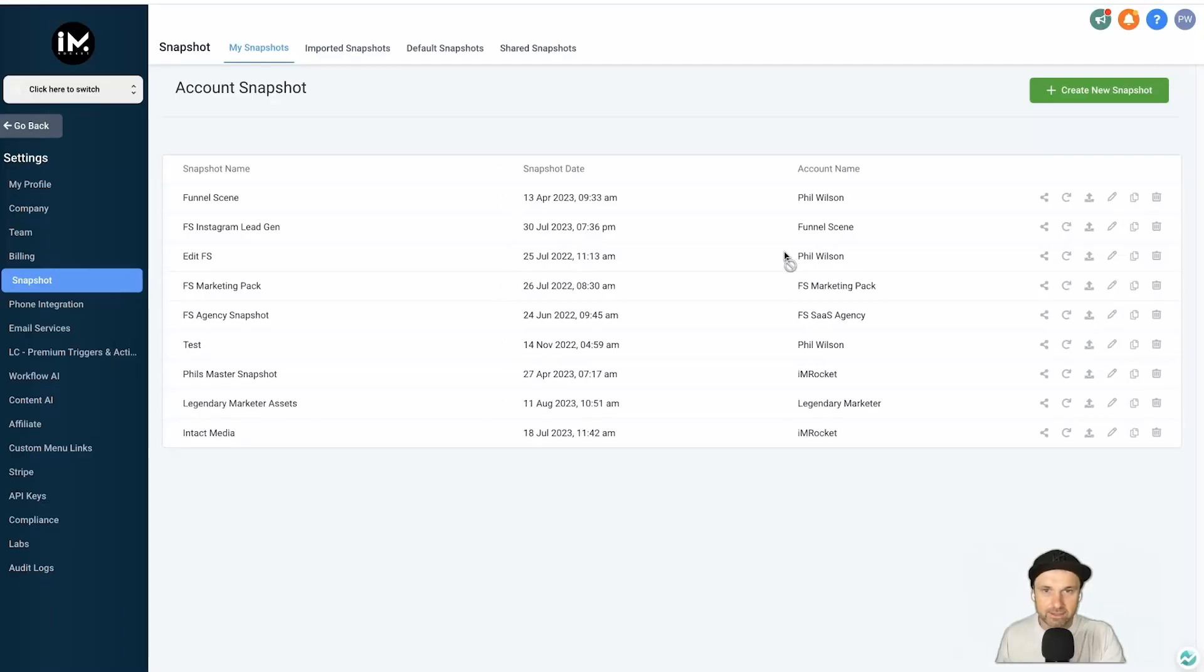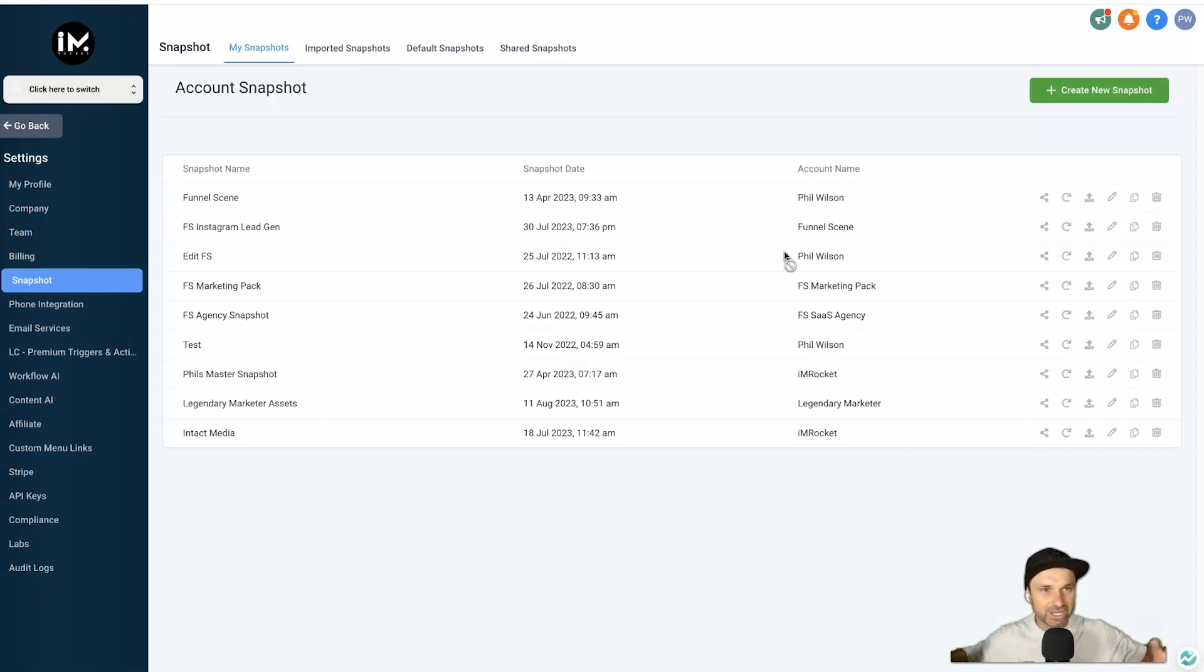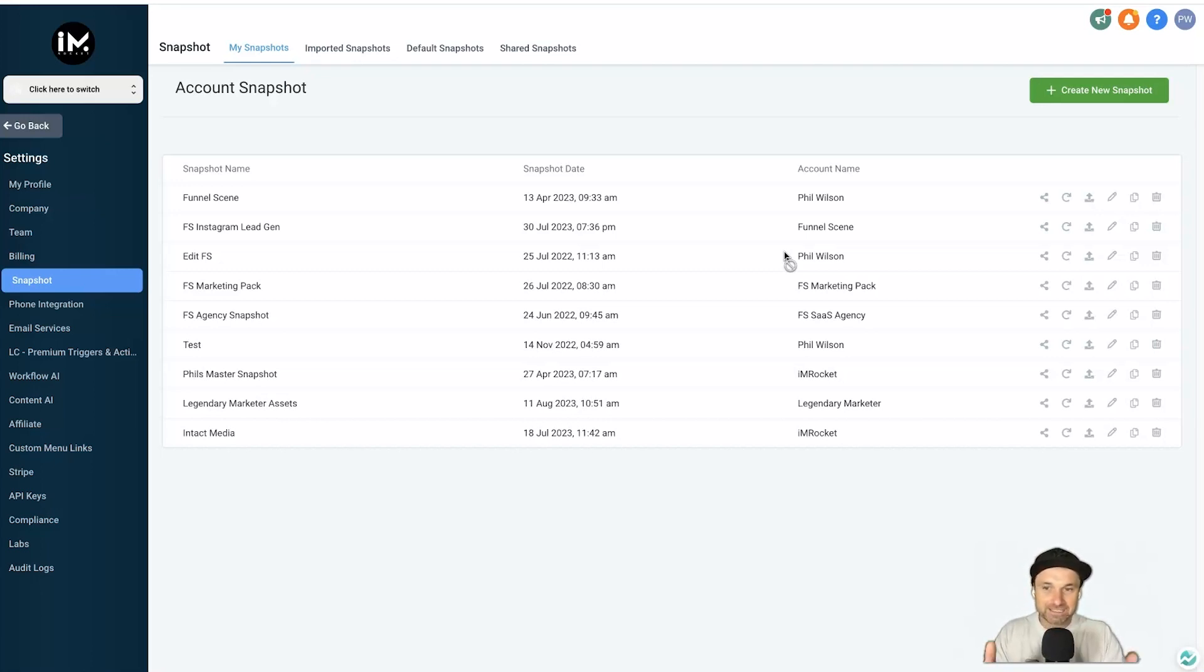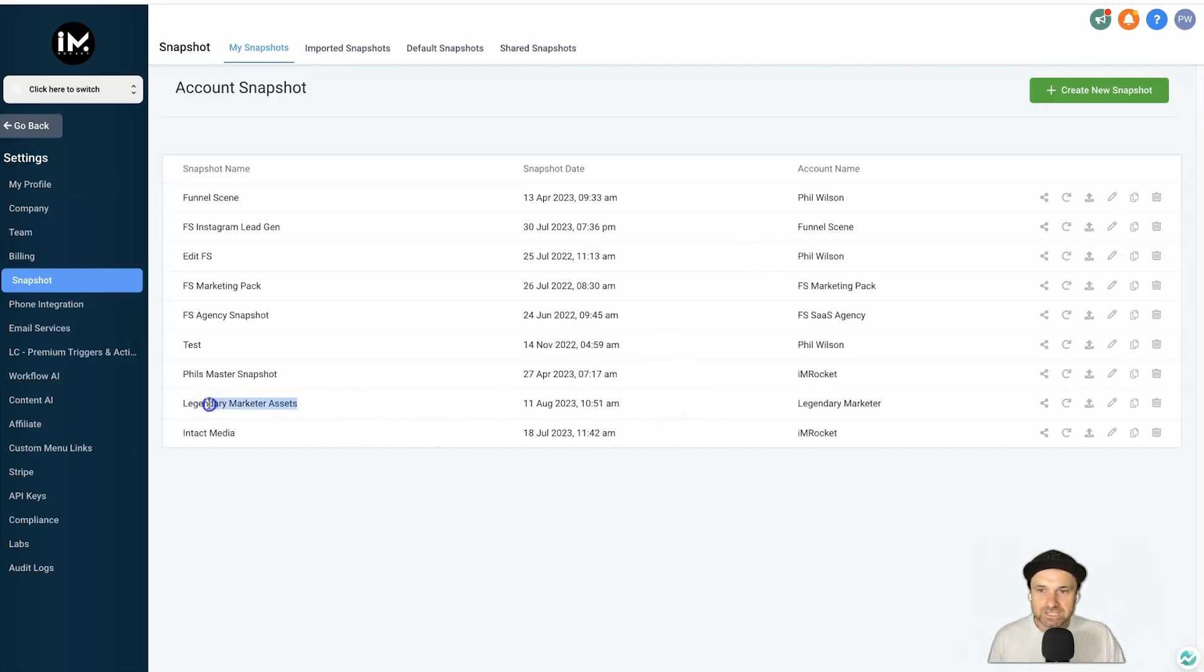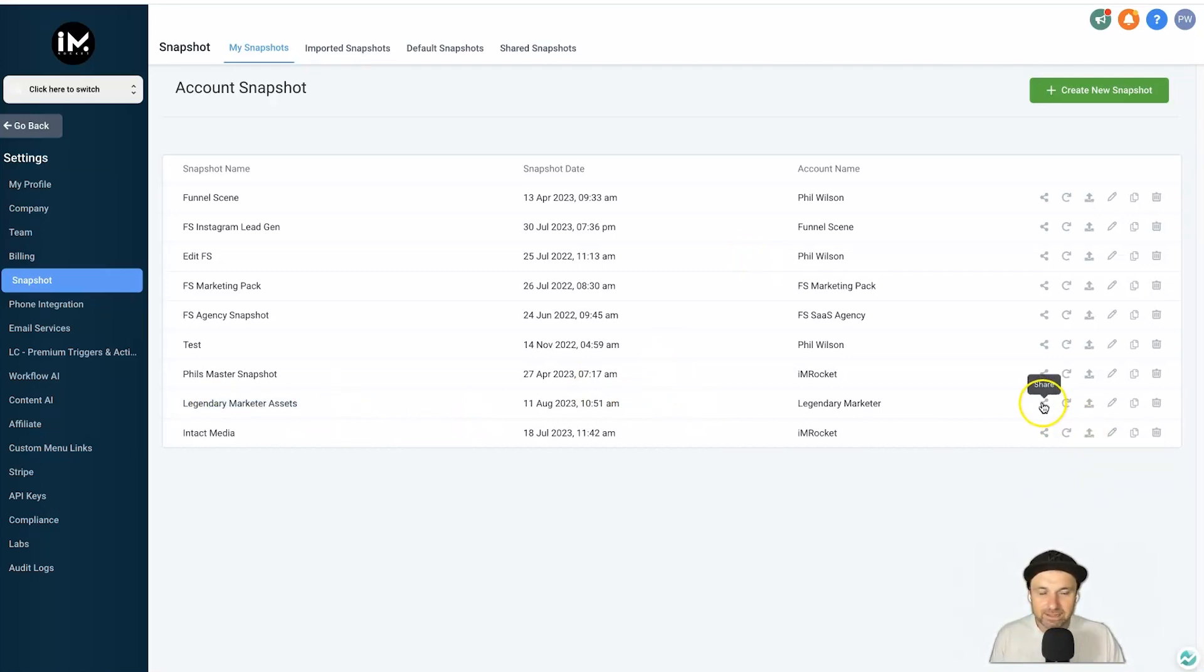Now all I need to do is go ahead, click on Save, and it's going to build an entire snapshot with everything that's in that sub-account. So that's why I always recommend you create a new sub-account, or else it's going to share everything in your entire account and tie a sub-account into that snapshot. So as you can see it's already been created.